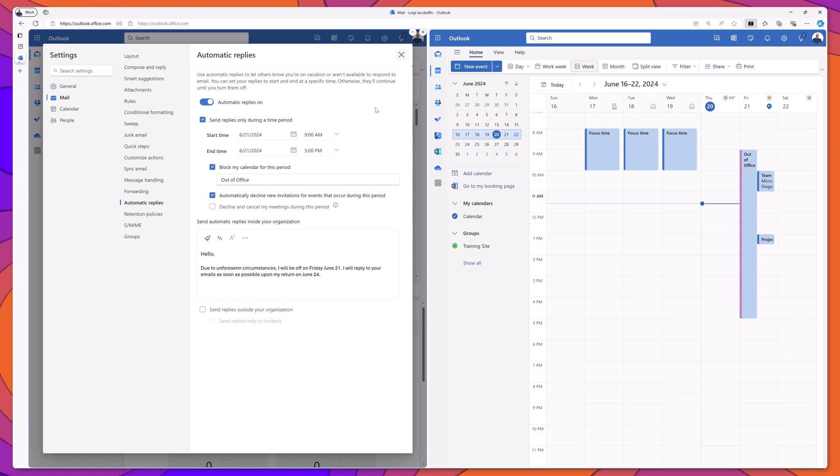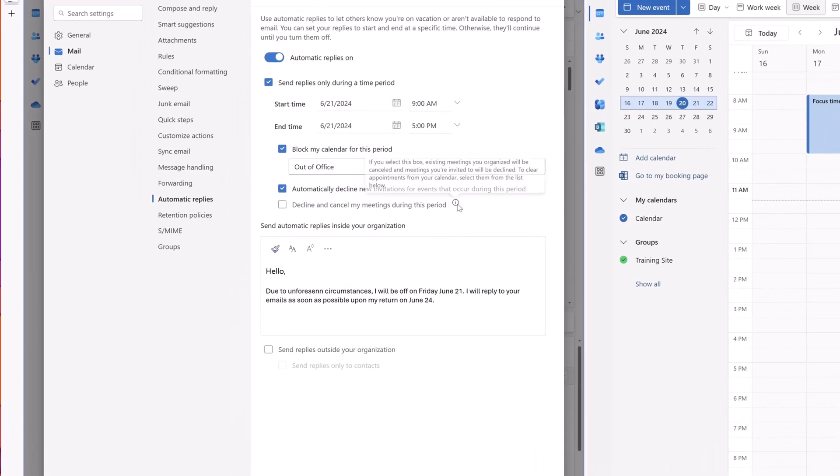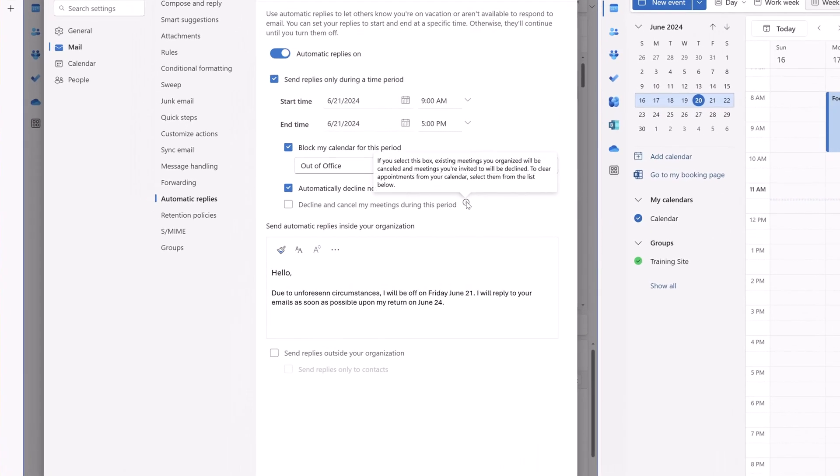Last but not least, you can automatically decline and cancel meetings that have been scheduled during this time period. If I hover over the tool tip, you can see here that it reads, if you select this box, existing meetings that you scheduled will be canceled, and meetings that you're invited to will automatically be declined.